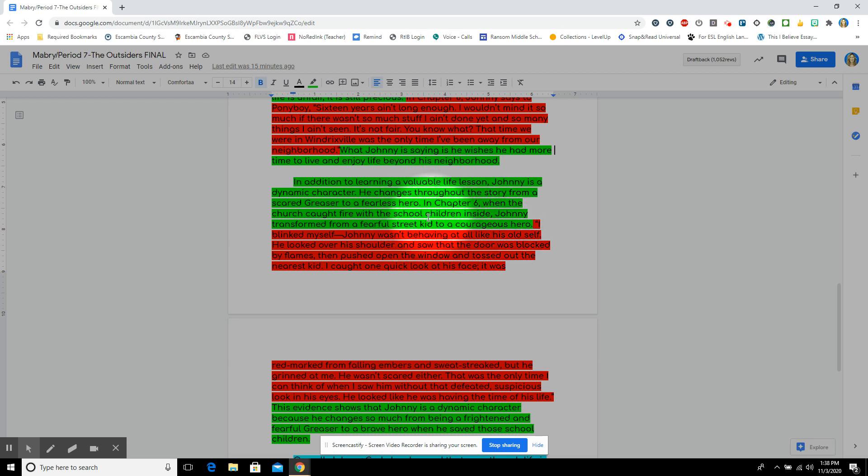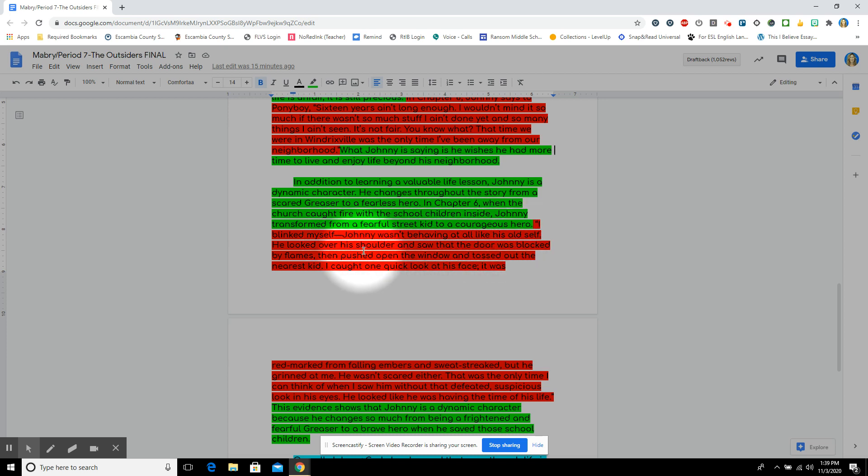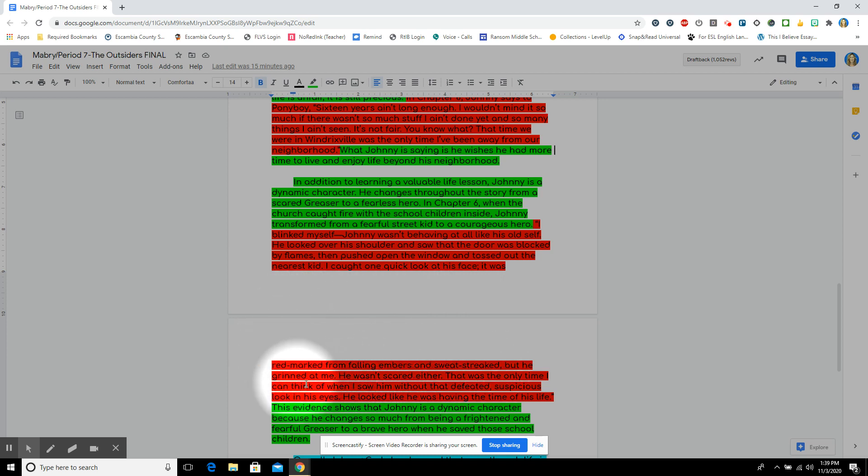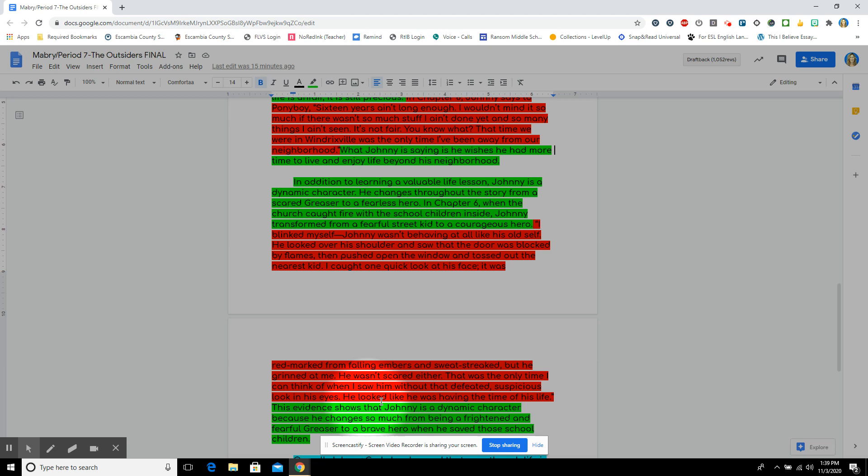Now, that's paraphrasing. Now, I take a quote. Quote, I blinked myself. Johnny wasn't behaving at all his old self. He looked over his shoulder and saw the door was blocked by flames and pushed open the window and tossed out the nearest kid. I caught one quick look at his face. It was red marked from falling embers and sweat streak, but he grinned at me. He wasn't scared either. That was the only time I can think of when I saw him without that defeated, suspicious look in his eyes. He looked like he was having the time of his life.